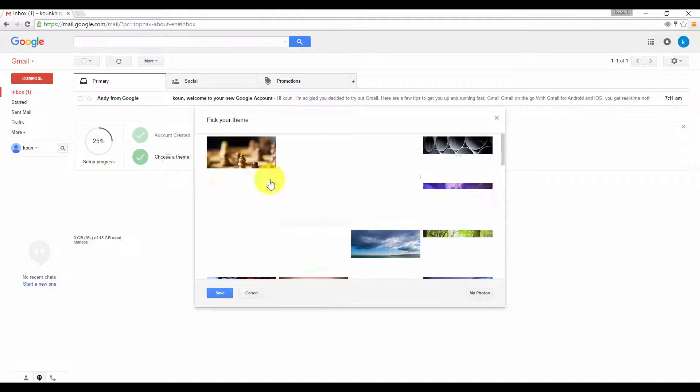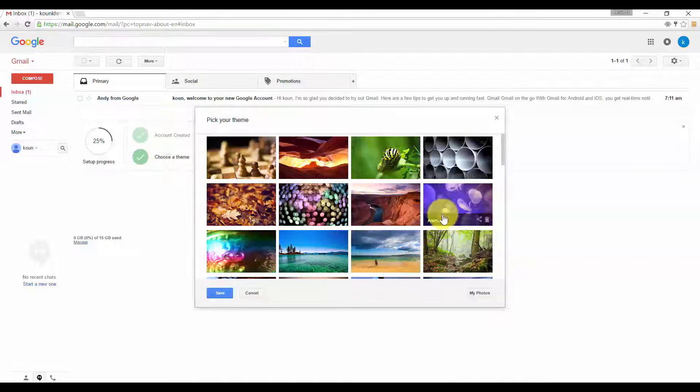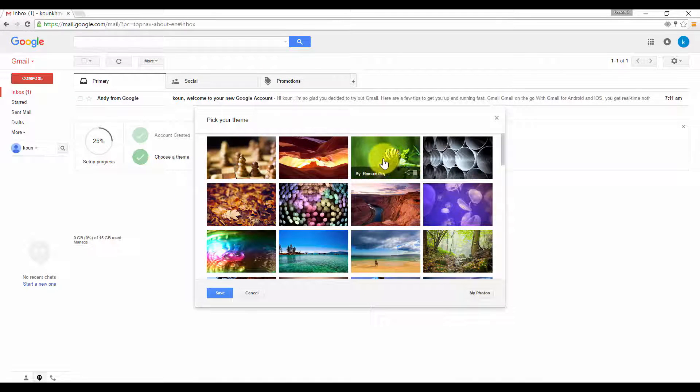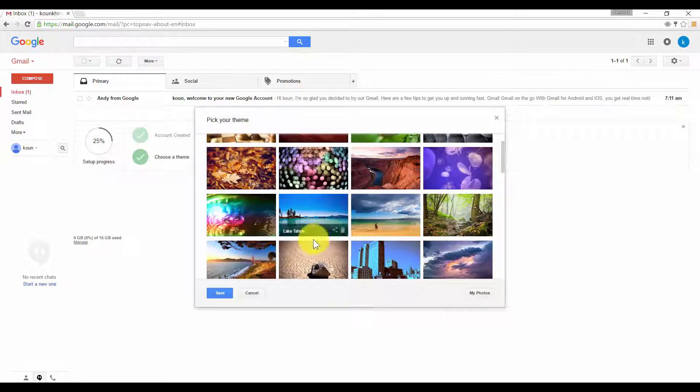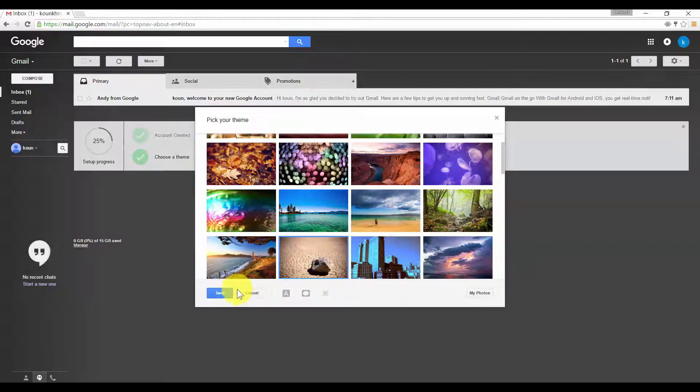Click on that and you will see many various themes. Choose one that you like and click save.